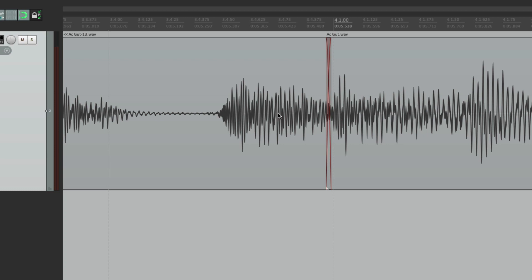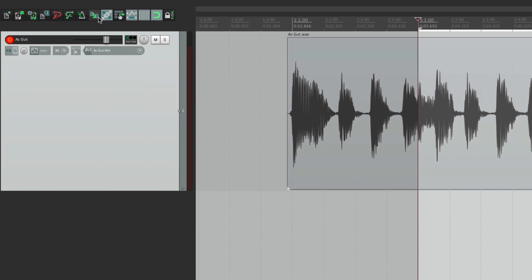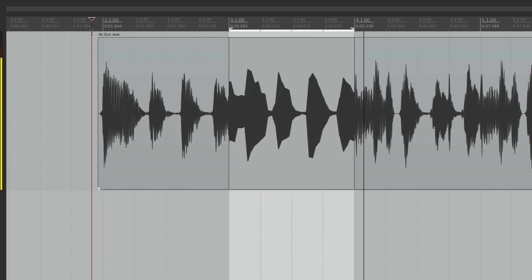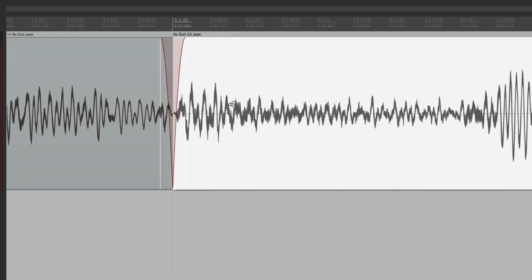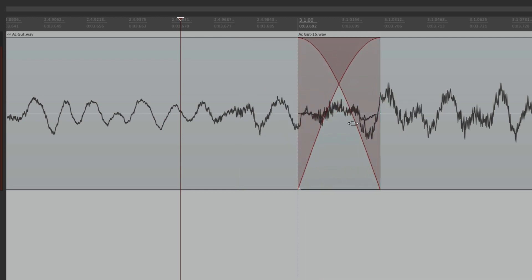If auto crossfade is turned off, let's undo and try the same punch. Zooming in this time, it's not a crossfade - this audio fades out and the other fades in, but there's a point in the middle where it's totally silent. So it's really a fade out and a fade in, not a crossfade. For the most part, you'll want to leave auto crossfade turned on when punching in to keep your punches sounding smoother.